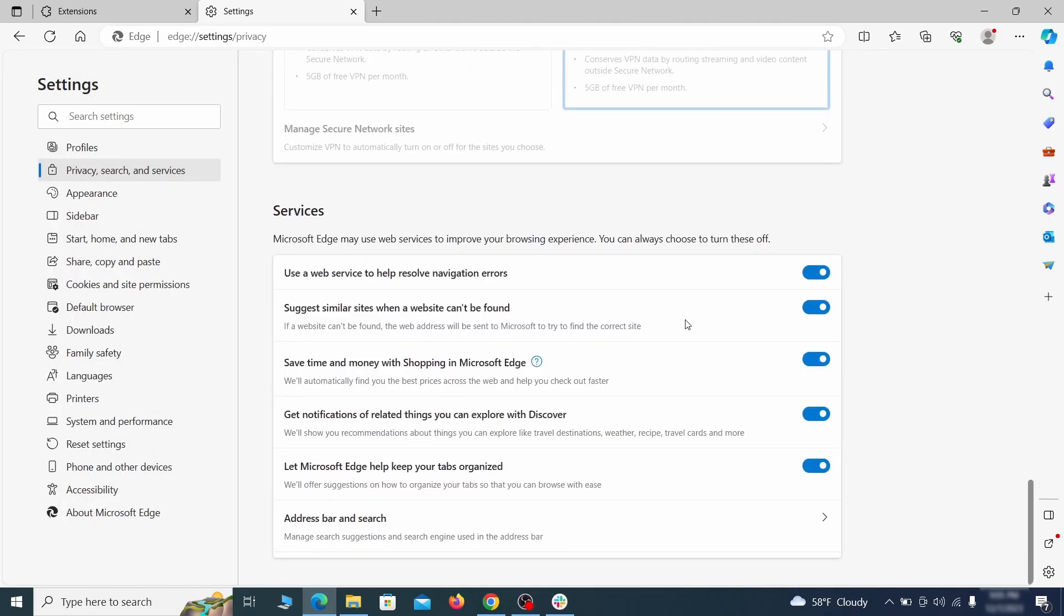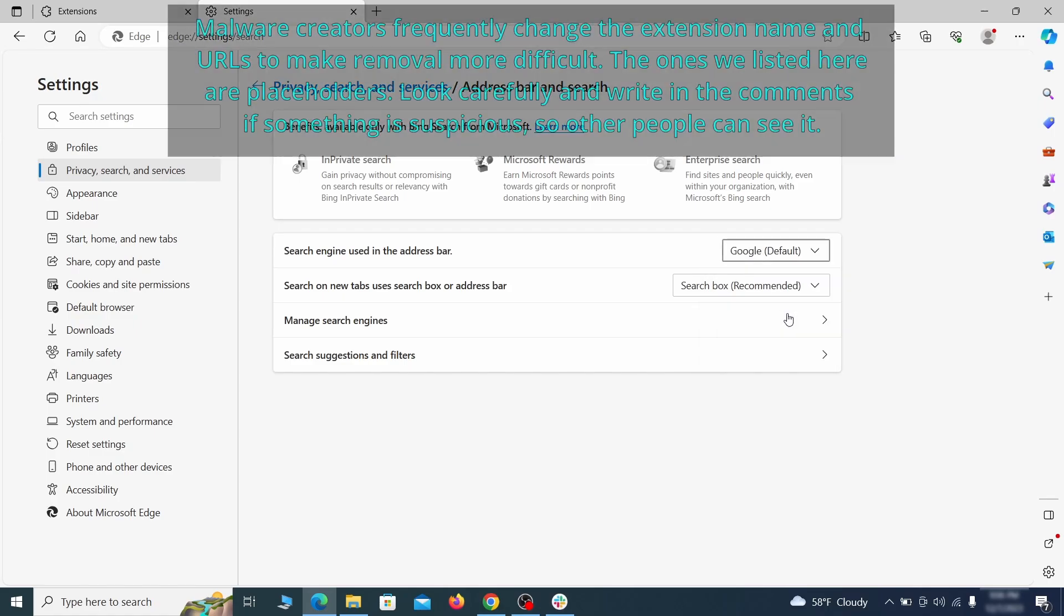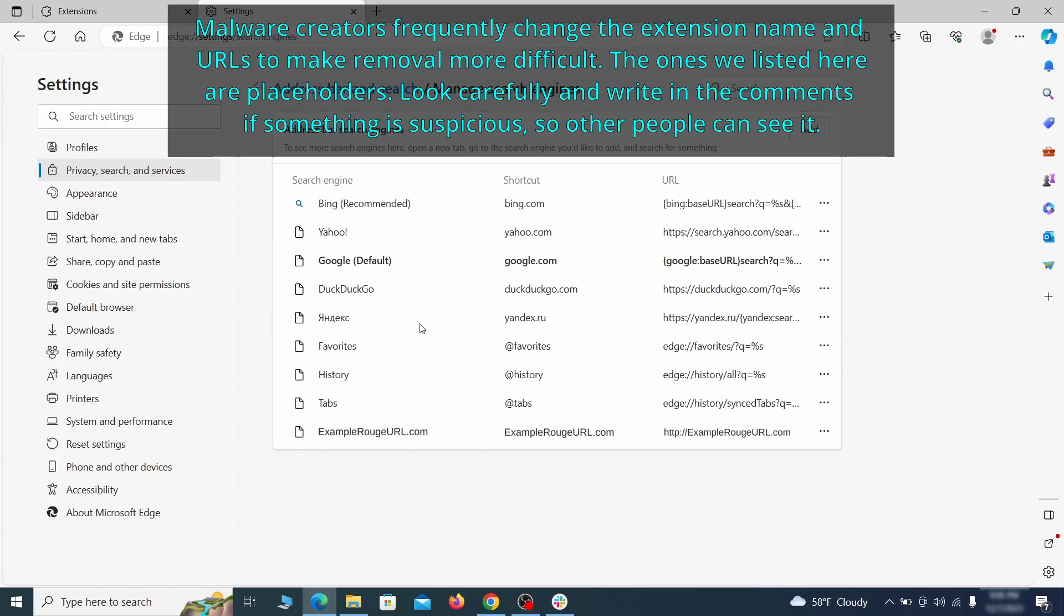Next, scroll down to the very bottom of this section and click on address bar and search. Change the default search engine if you don't want or trust the current one, then click on manage search engines. If you see anything sketchy there, click the three dots menu and click remove.